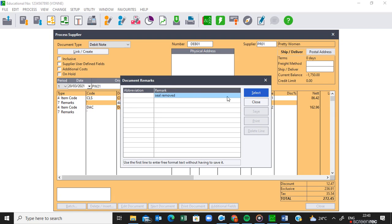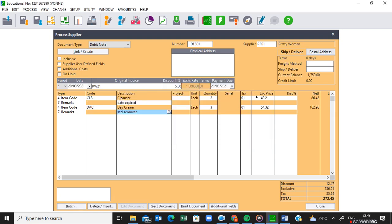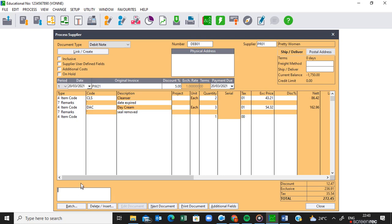Press Tab so that the field is updated, then select the reason. Once you have done that, you are done with this invoice — you've put in the two items you needed to return and indicated their reasons. If you don't want to put the reasons as remarks, you can put the reasons in the message box instead. In the message box you must indicate the code of the item and then the reason why that item was returned. For example, CLS — returned because the date expired — then press Enter, and then DAS — the second item that was returned.